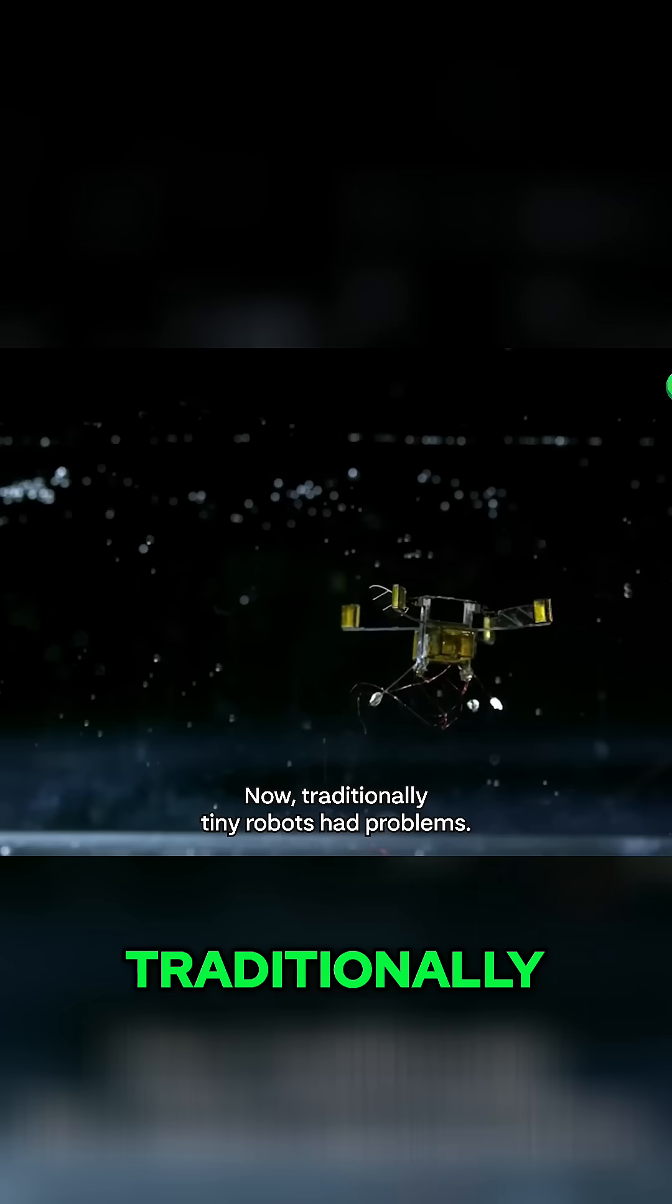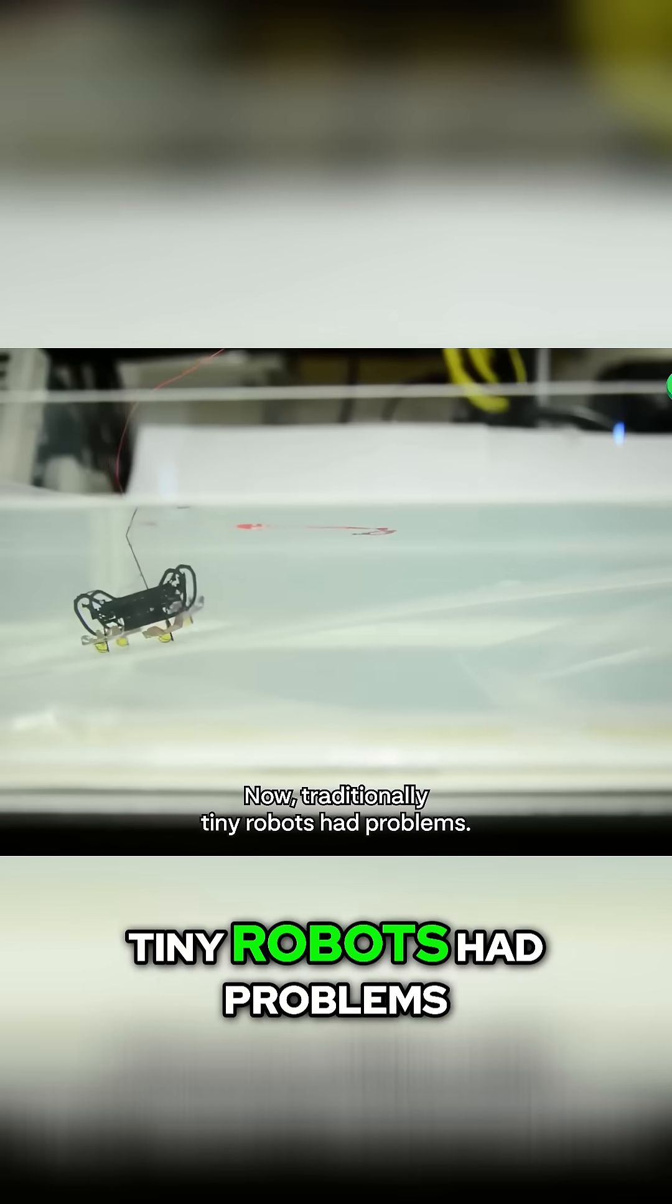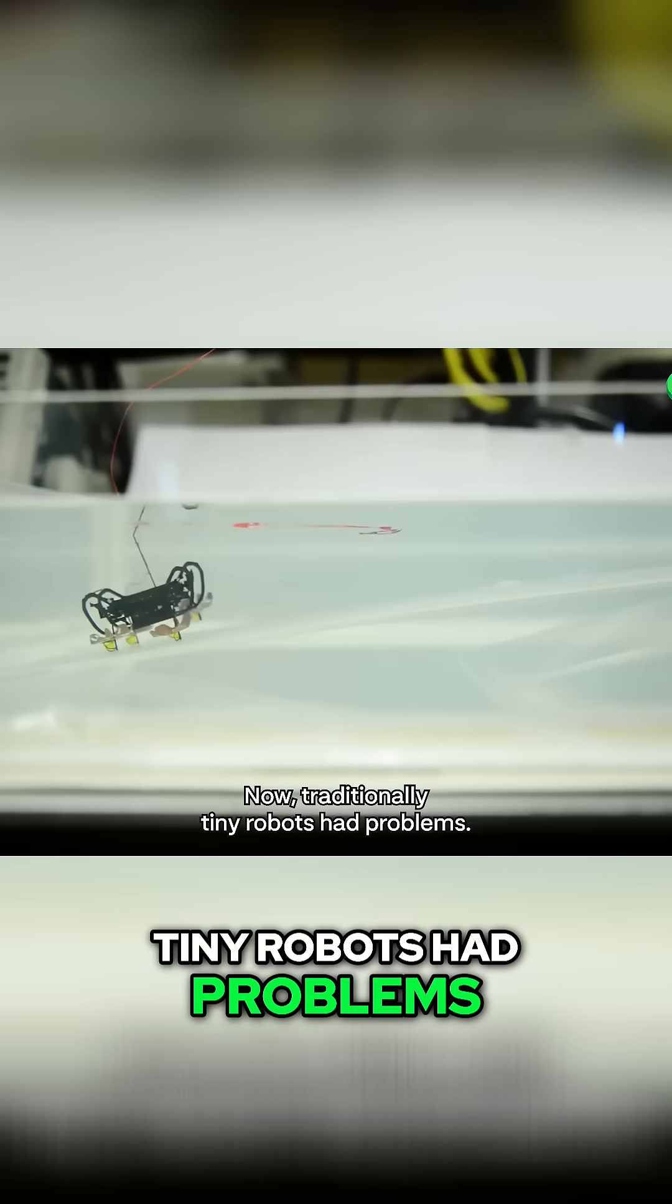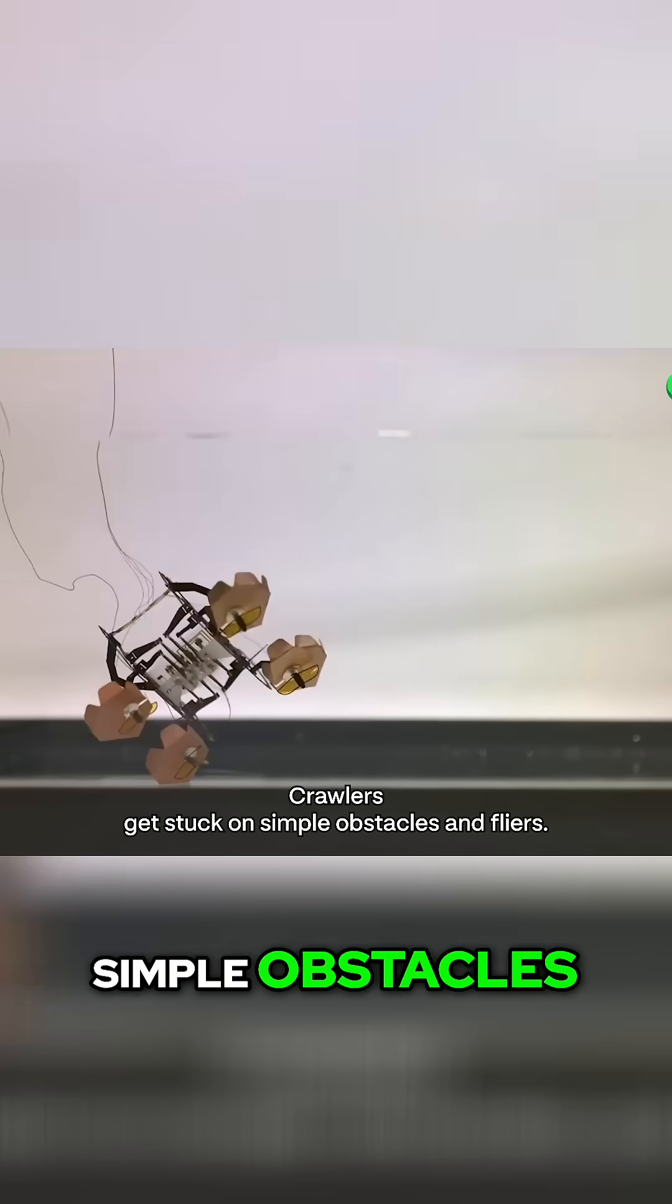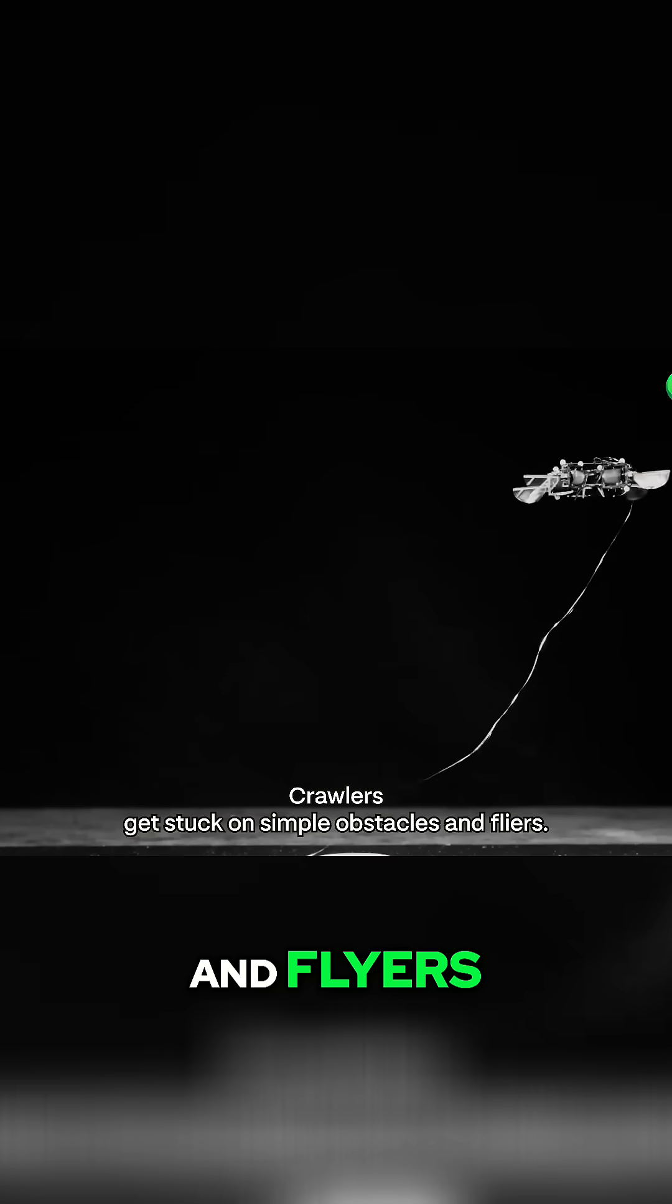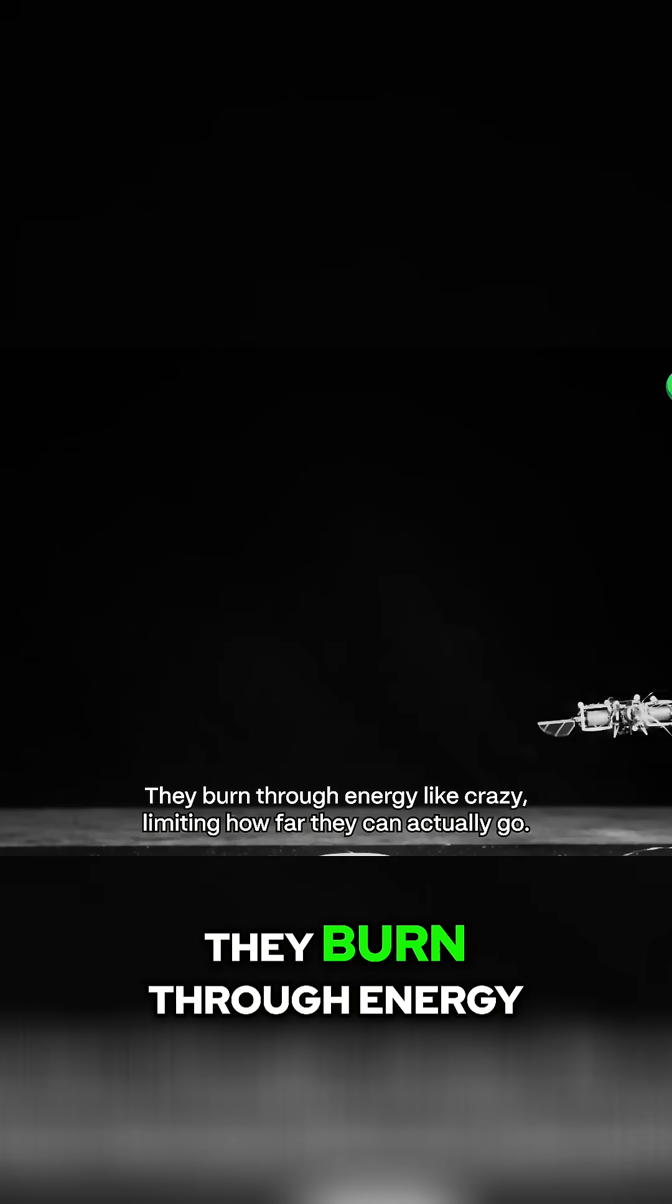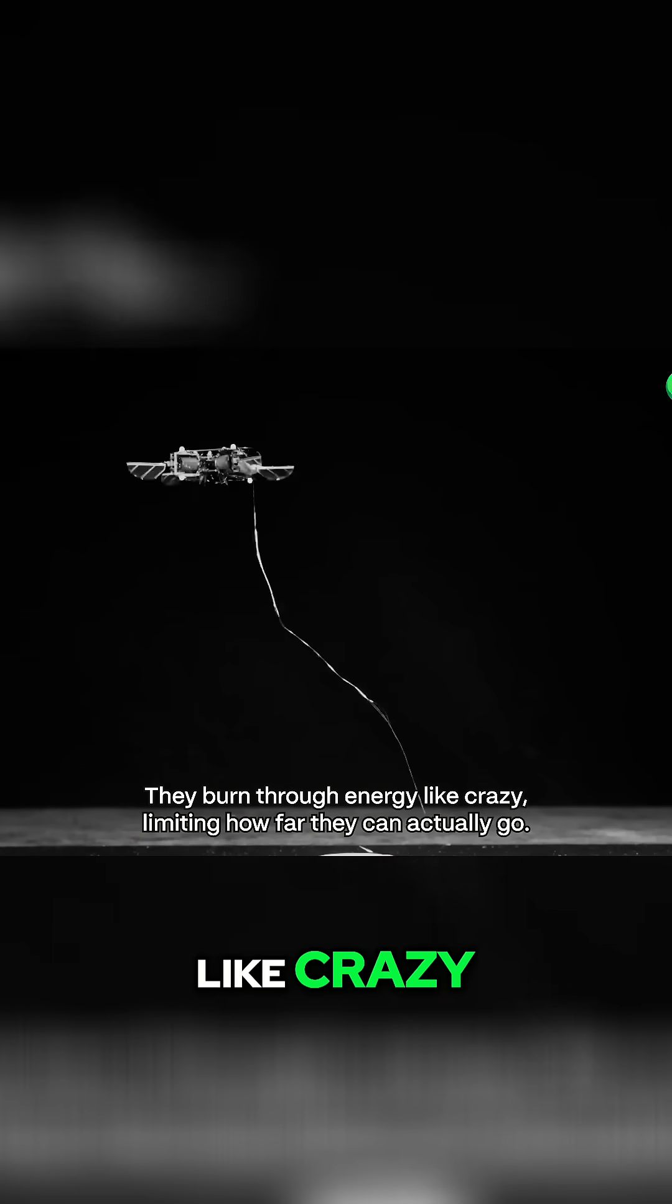Now, traditionally, tiny robots had problems. Crawlers get stuck on simple obstacles. And flyers? They burn through energy like crazy, limiting how far they can actually go.